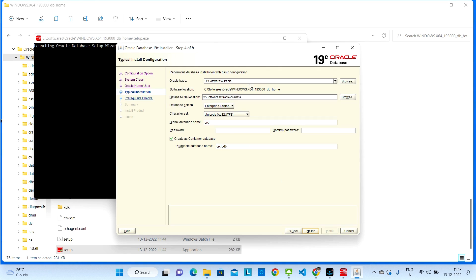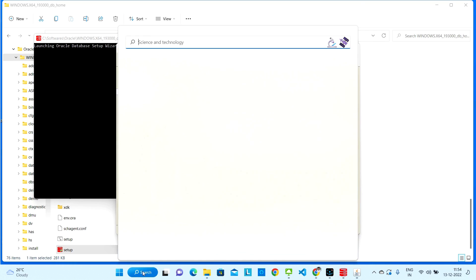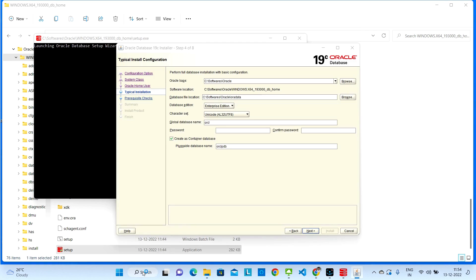Here you need to select some paths. By default it will pick a path automatically — you can keep that, or browse to install it somewhere else. I will go with the default path. Make a note: 'orcl' is the global database name. Copy it and save it somewhere, as you will need it when logging into the database. Let me open Notepad++ to note it down.